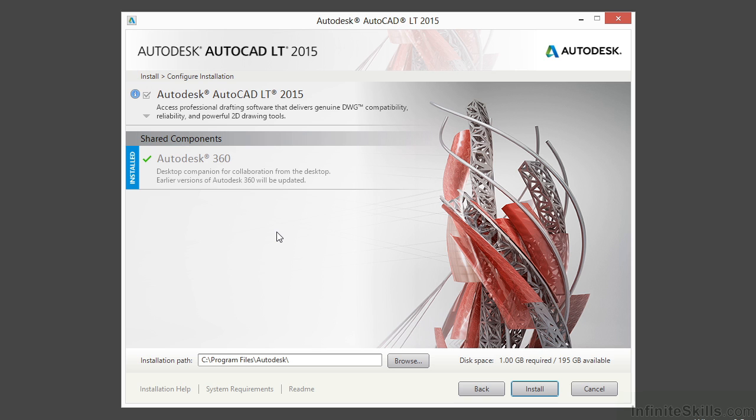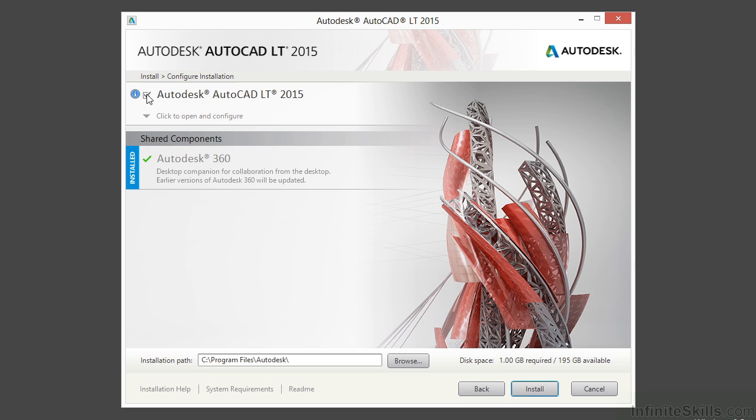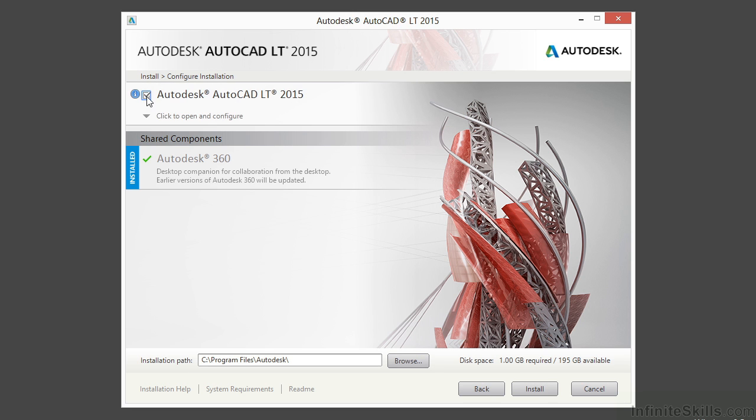Now I have on my computer already installed regular full version of AutoCAD 2015. So some of these components are already on my machine, and that's what's showing up here. This Autodesk 360 account is already installed. If you don't have that installed, go ahead and do that. Just click on the box, similar to what you see here, and it will install it.